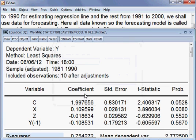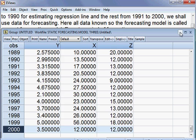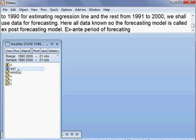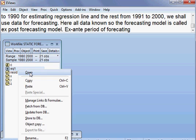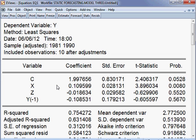So EQ1 has come. You can see EQ1 appears here, and this model also shows up. If you open it, our model will come up. EQ1 has been saved in the workfile, and on the basis of this model, we shall be doing the forecasting.